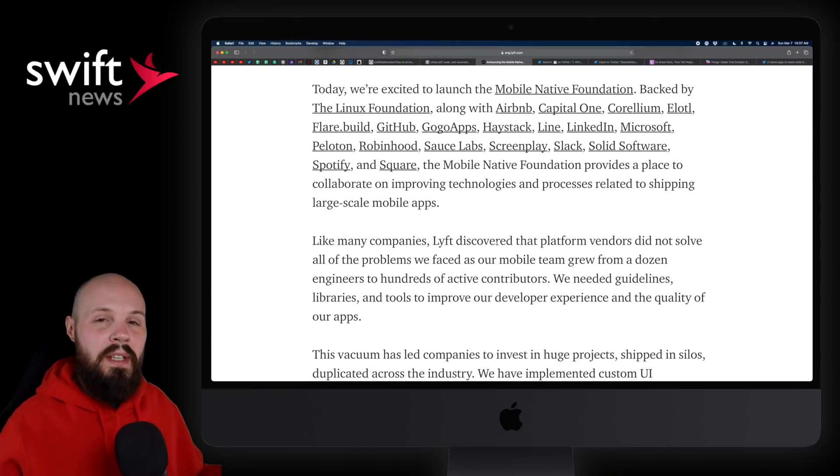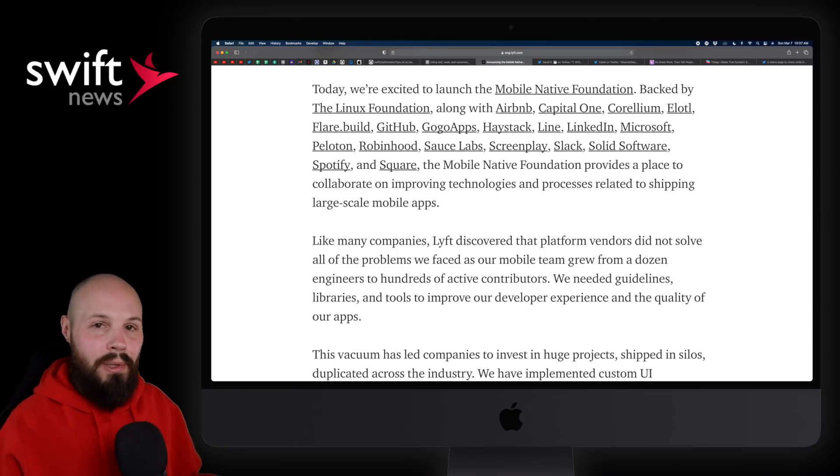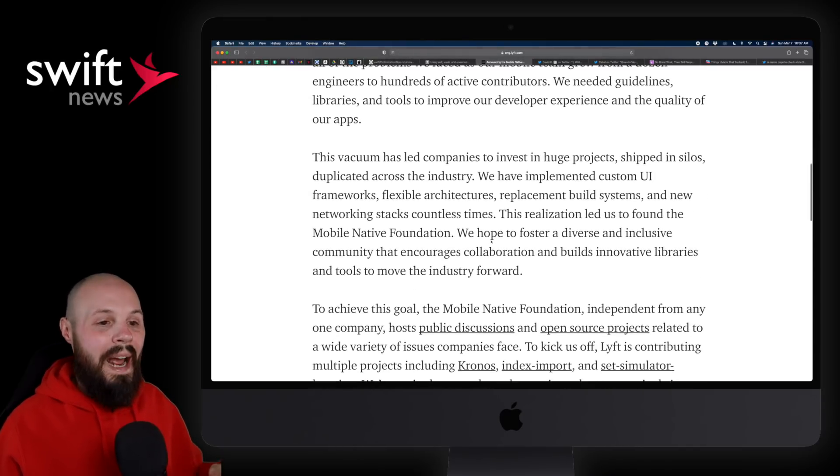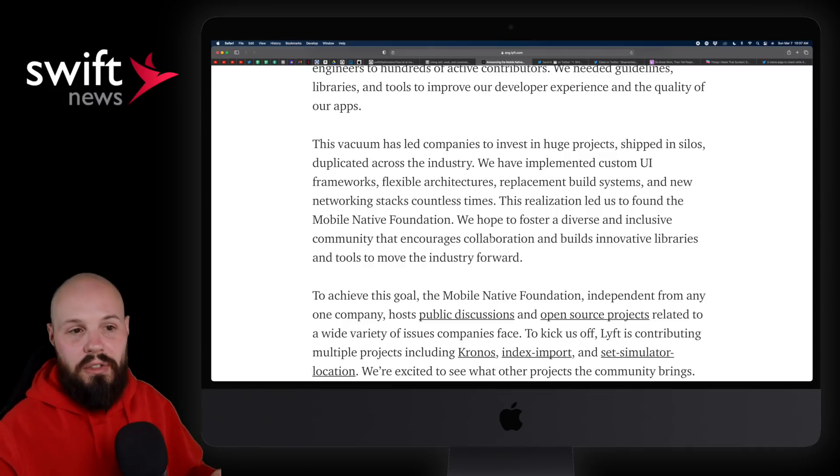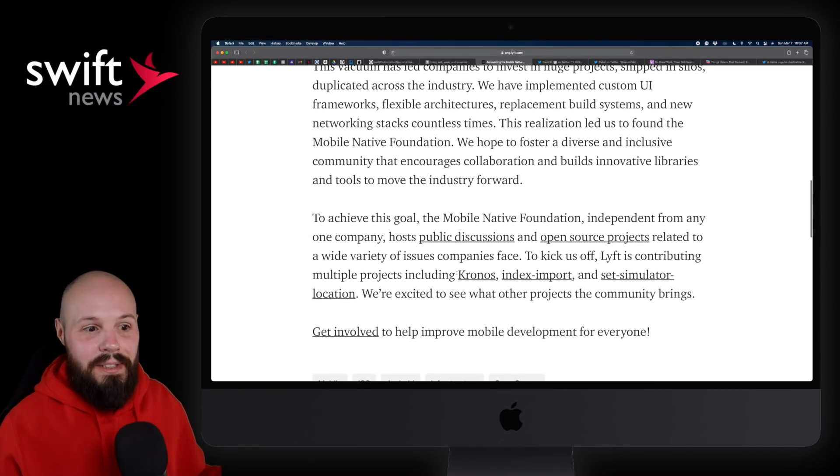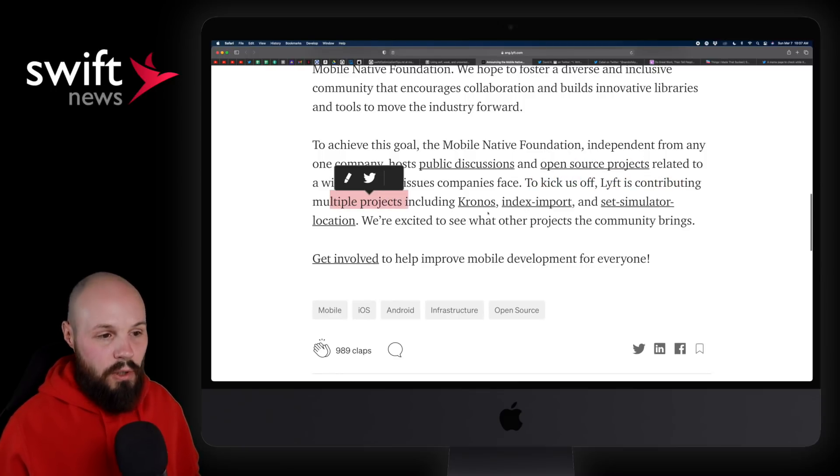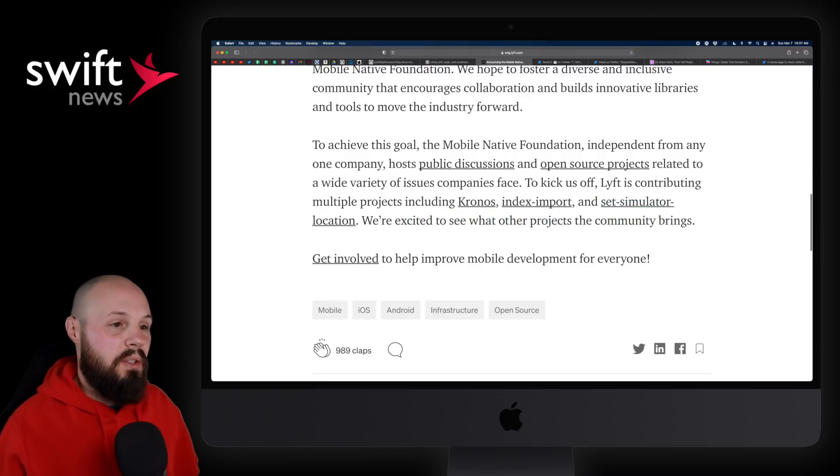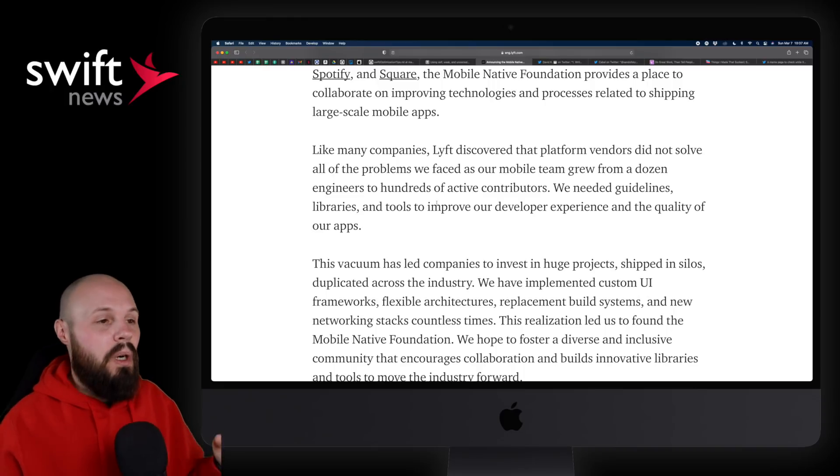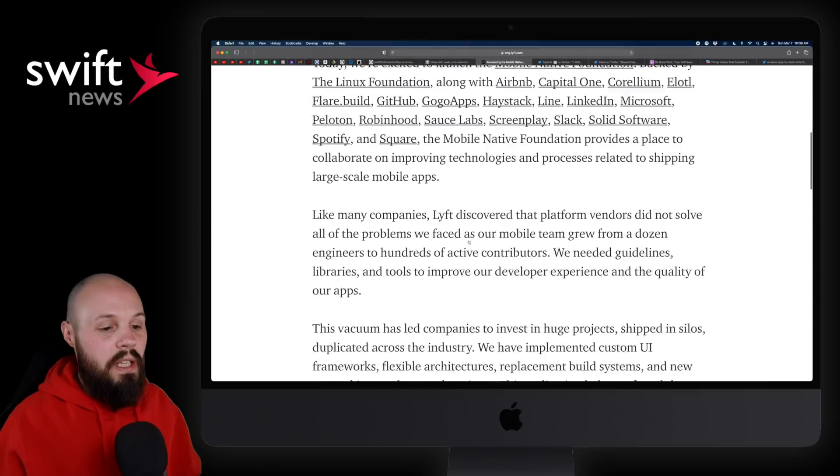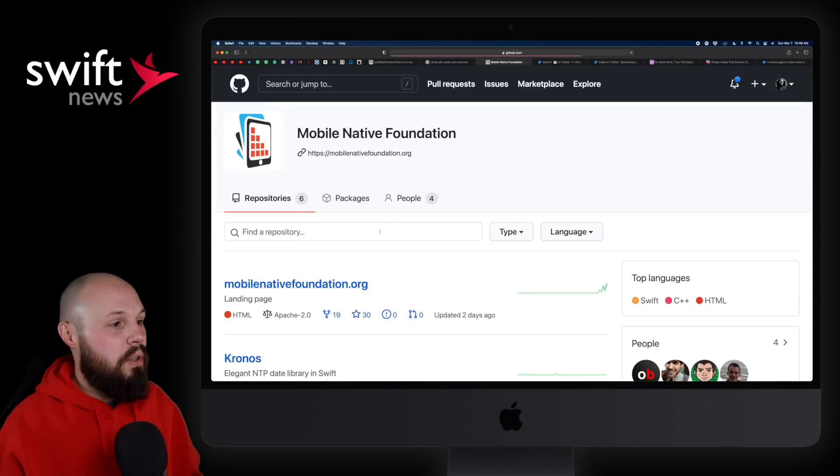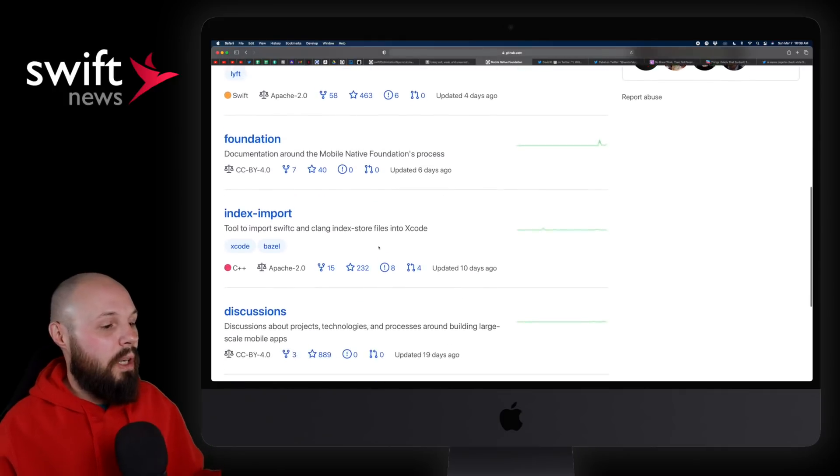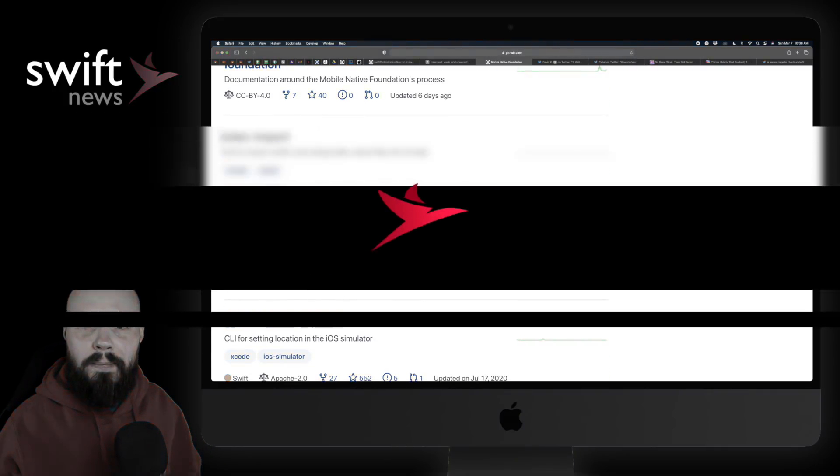And instead of having it all siloed off per company, basically created the Mobile Native Foundation to house all these open source projects that all these companies use. And the idea is to just kind of help each other out. So for example, Lyft is contributing multiple projects like their Kronos, index import, set simulator location. We're excited to see what other projects the community brings. So essentially, the hope is, it's brand new, so there's not much there yet, but the hope is that this Mobile Native Foundation will be the home for a lot of great tools to help all of us out.